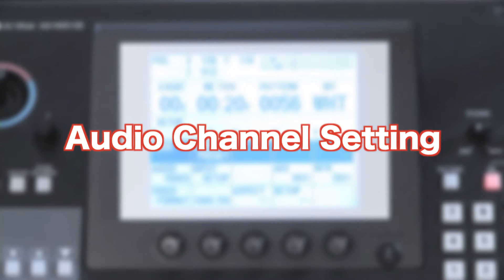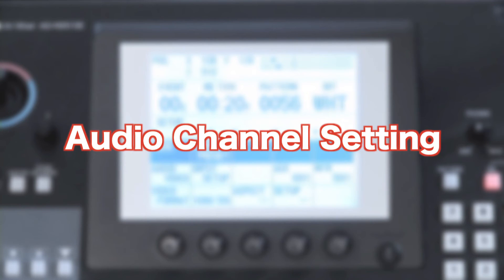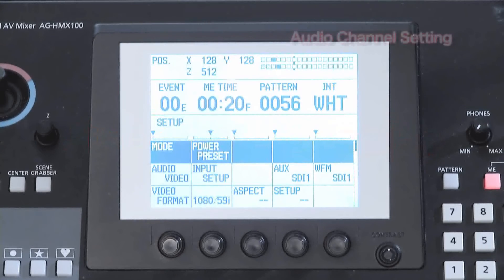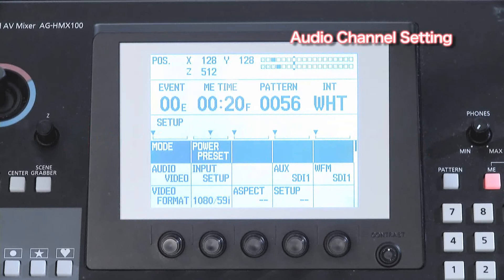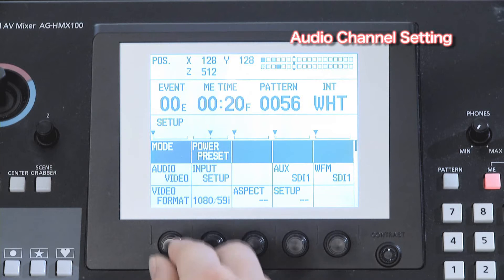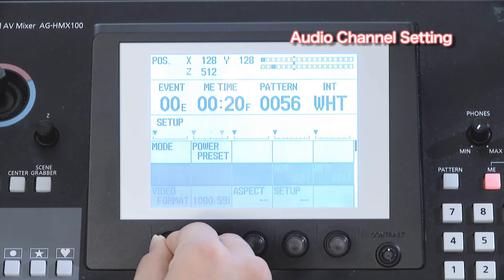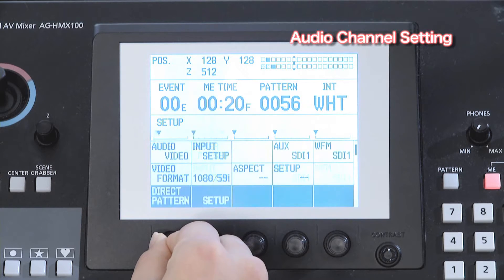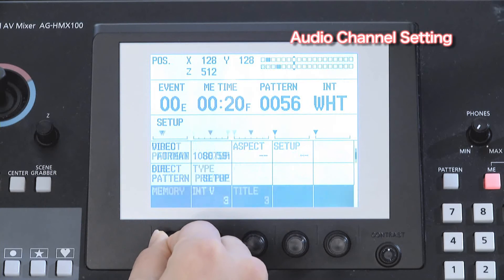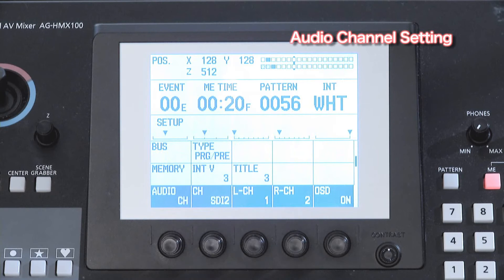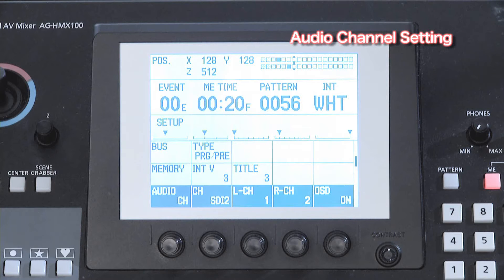We will now set up the audio channel. From the setup menu, in the audio channel submenu, we will assign one of the audio channels of SDI input to the left or right channel.